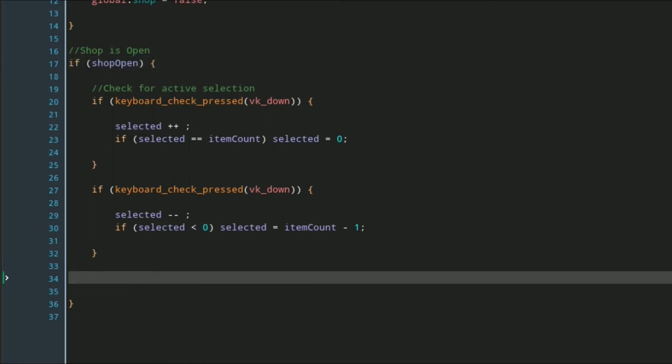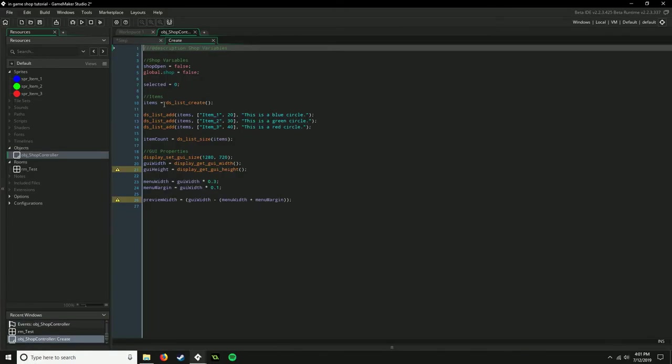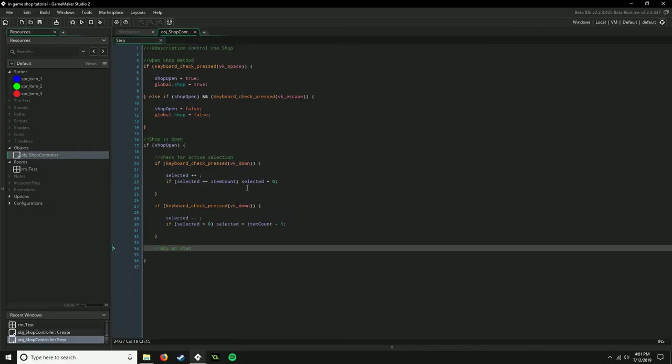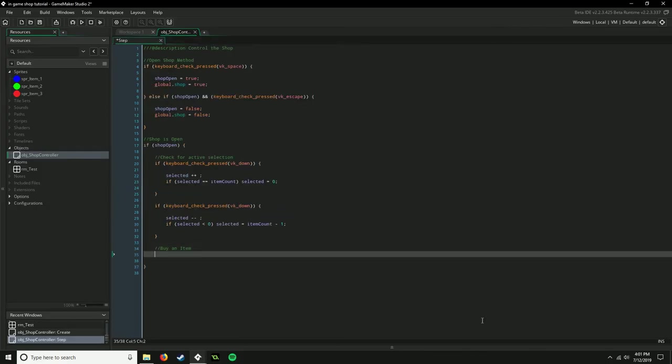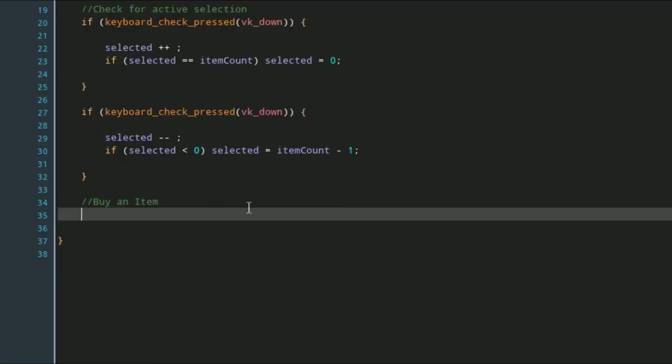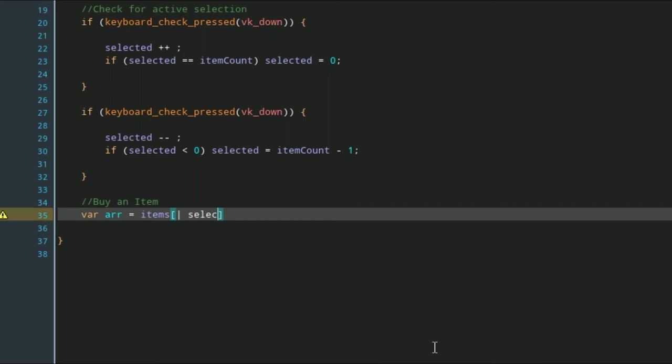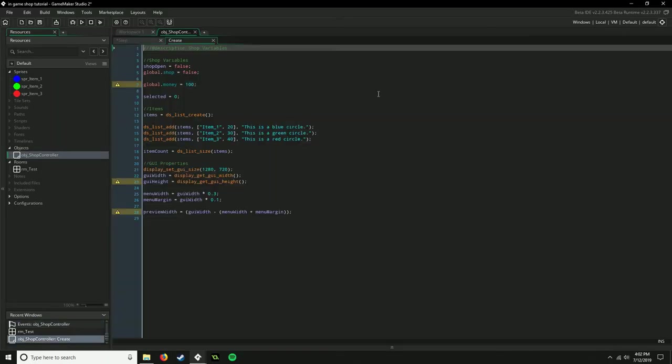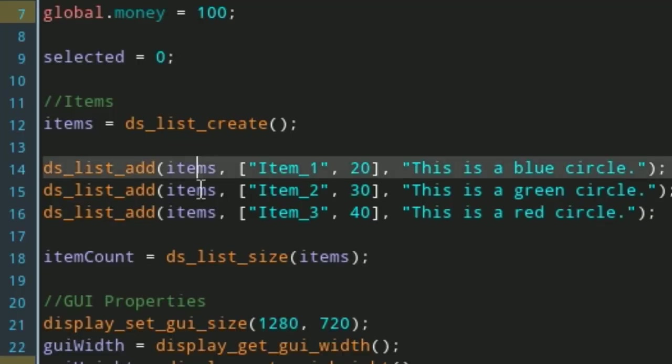Now we're going to buy an item. I should also go back and just give ourselves some money, so we need something to buy. This is pretty easy: we're just going to set up a temporary array and this is going off of our items array. We're going to say var arr equals items[selected]. Now we need to set a few more temporary variables. This is the item, so this is the name of the item, and that's at our first spot of the array.